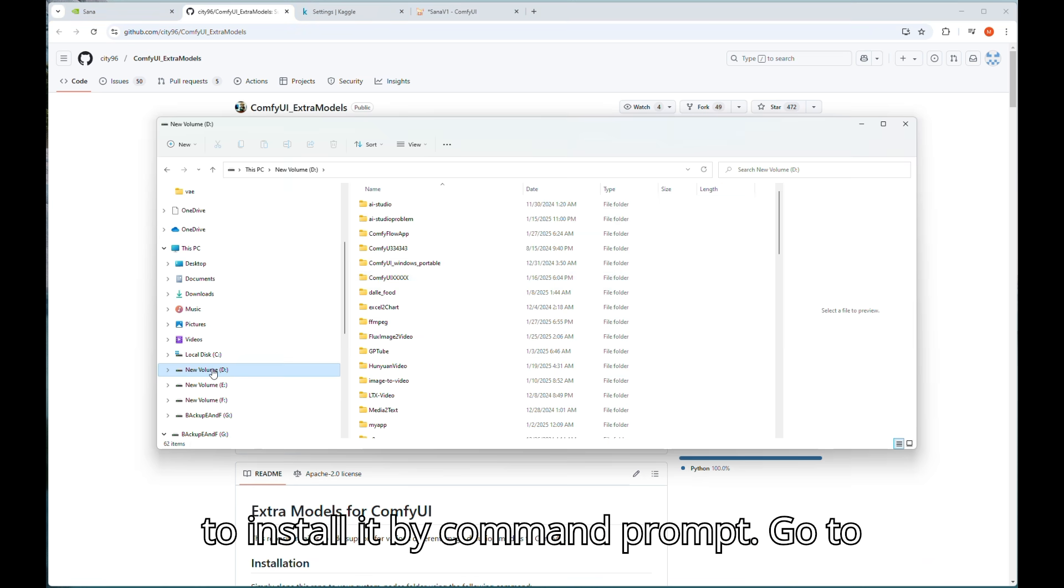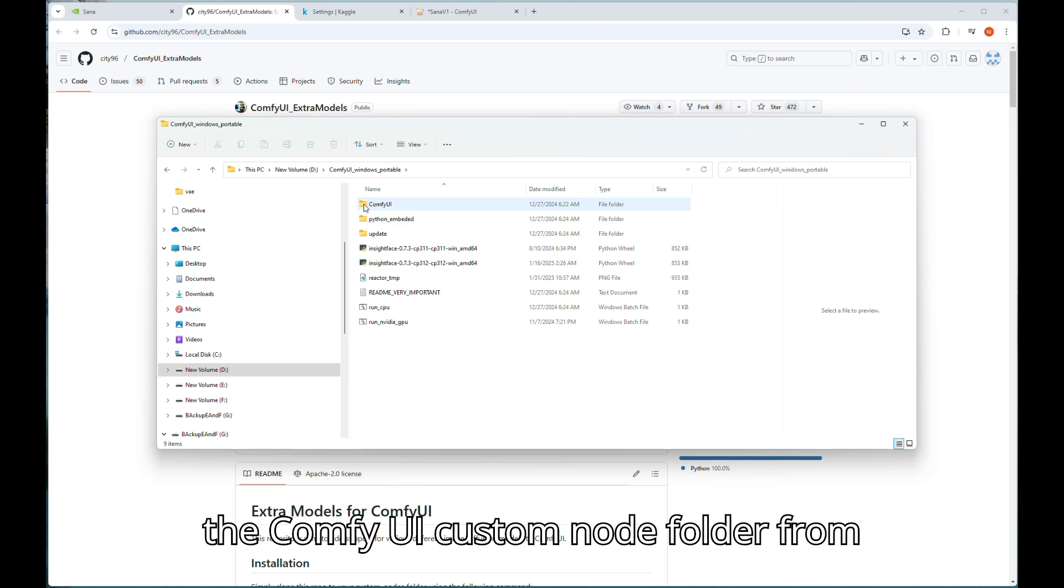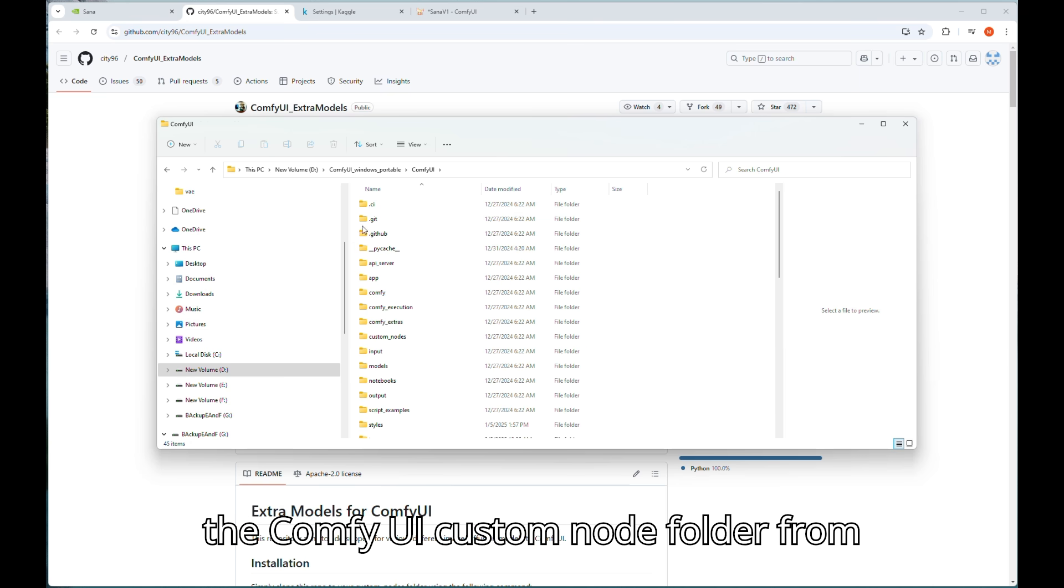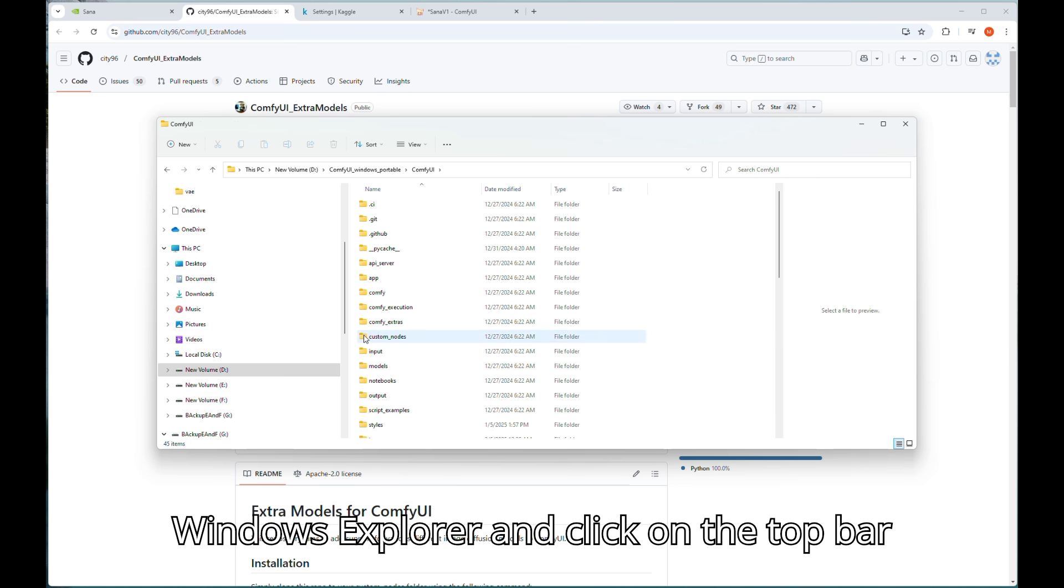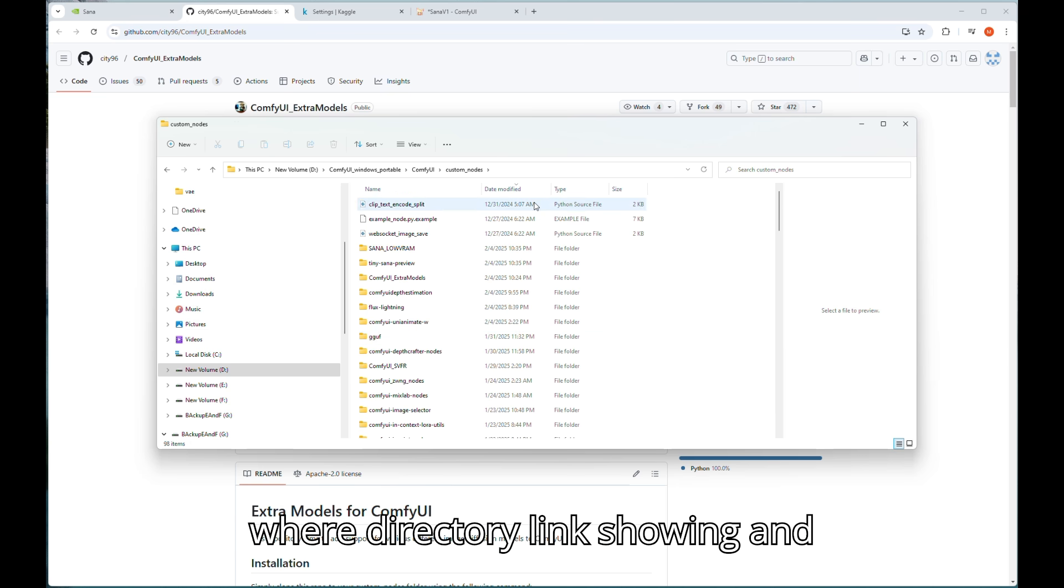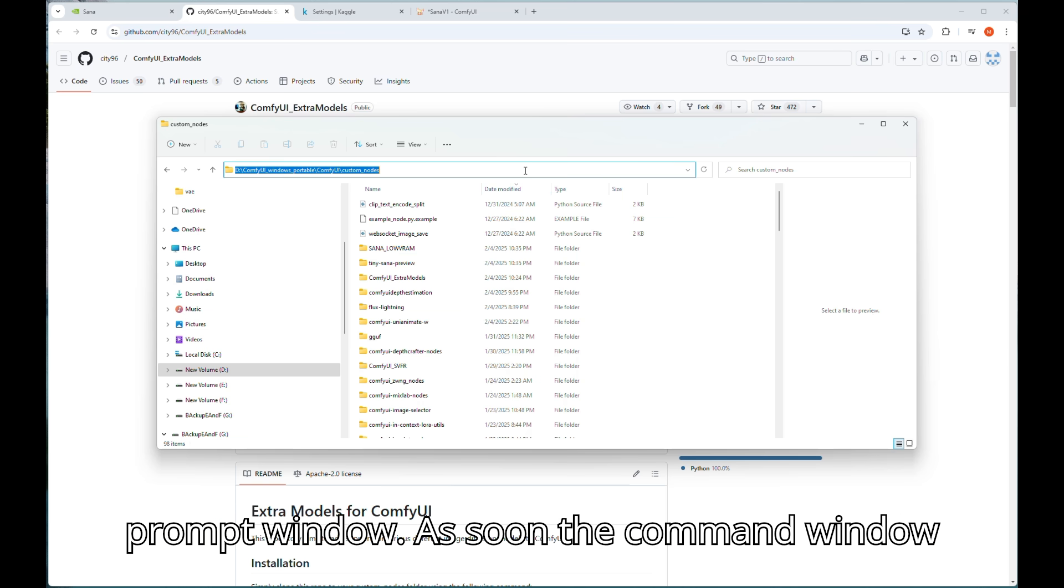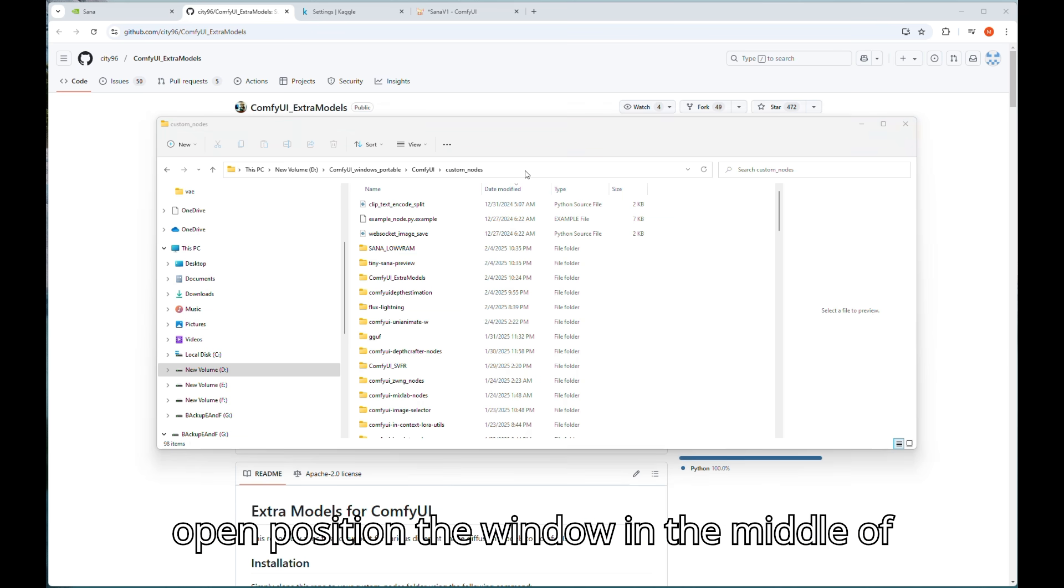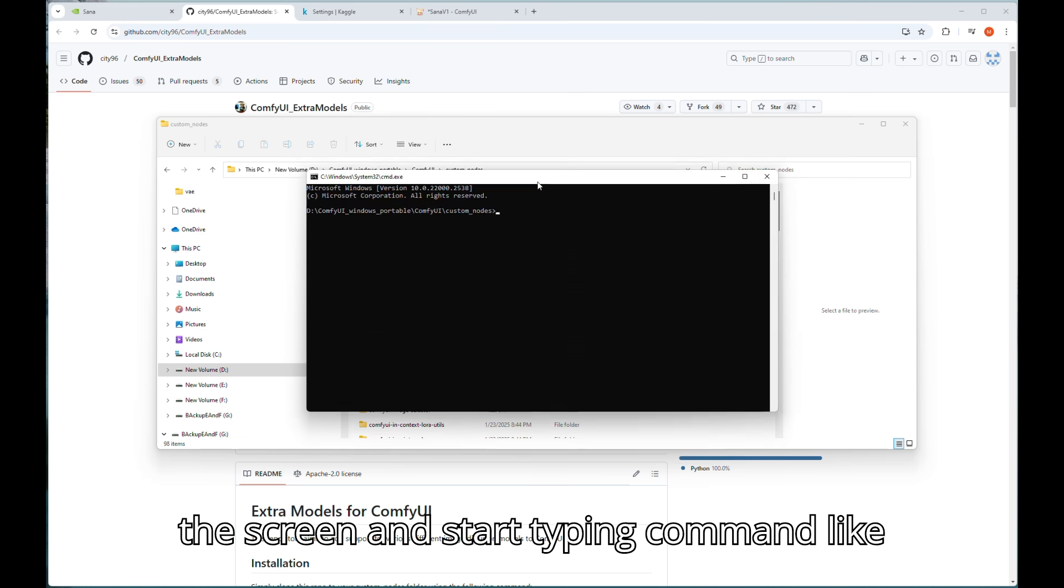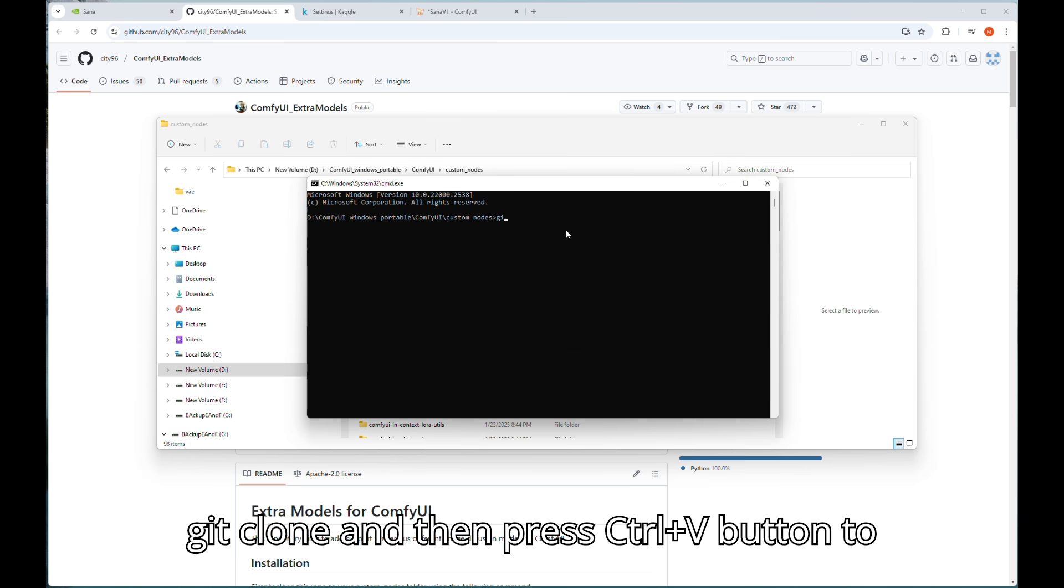Now I will show you how to install it by command prompt. Go to the ComfyUI custom node folder from Windows Explorer and click on the top bar where directory link showing and highlight it and type cmd to open command prompt window. Assume the command window open, position the window in the middle of the screen and start typing command like git space clone space and then press ctrl plus v button to paste the link that you copied from green code link button.